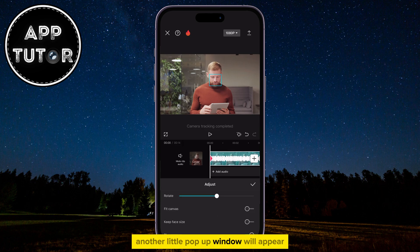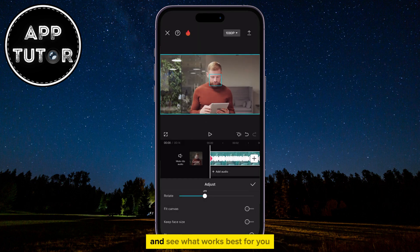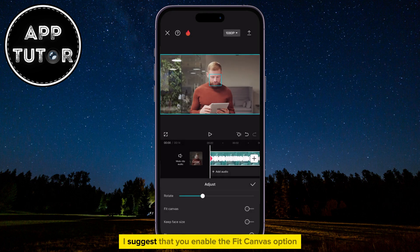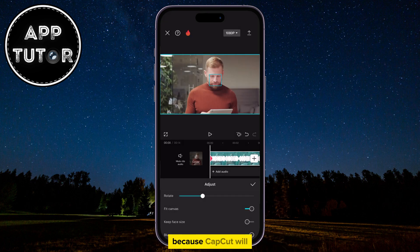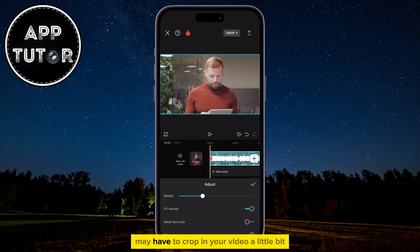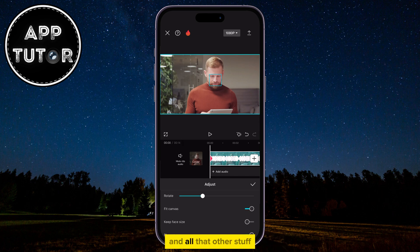Another pop-up window will appear where you can play around with these options and see what works best for you. I suggest that you enable the Fit Canvas option, because CapCut may have to crop your video a little bit since it applied stabilization and all that other stuff.